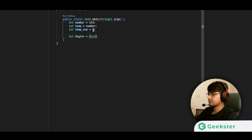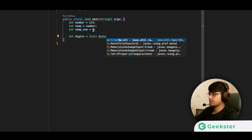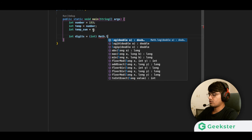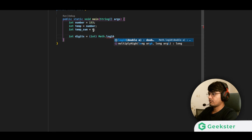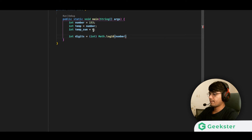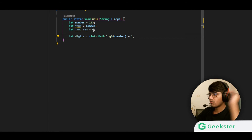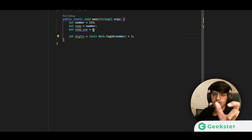The full expression is: int digits = (int)(Math.log10(number)) + 1. We add 1 because the log of a four-digit number gives 3-point-something, so taking the integer part and adding 1 gives us the correct digit count.